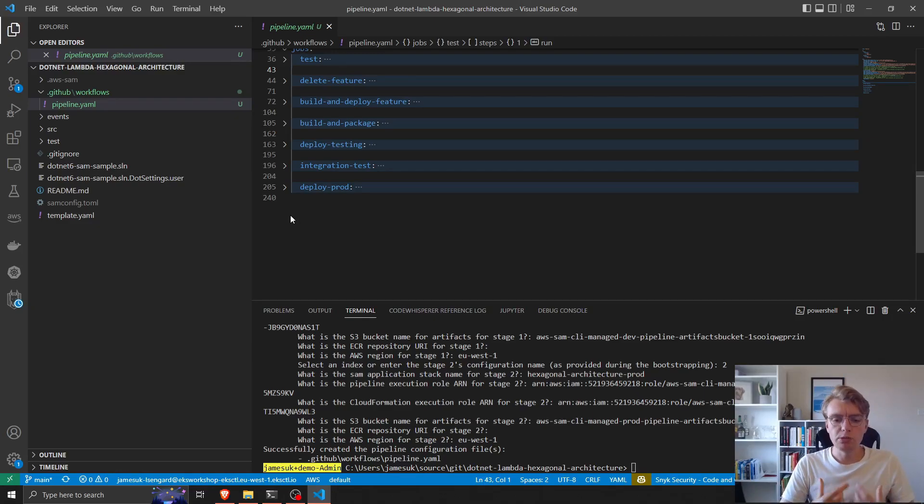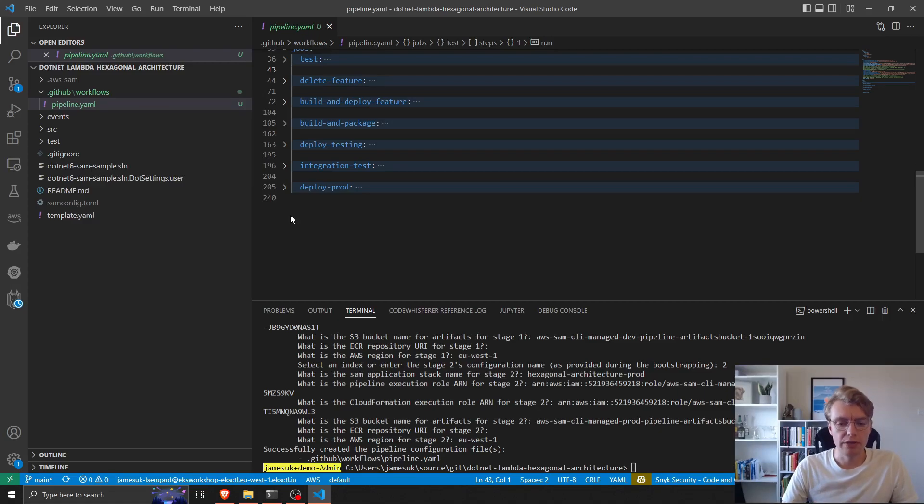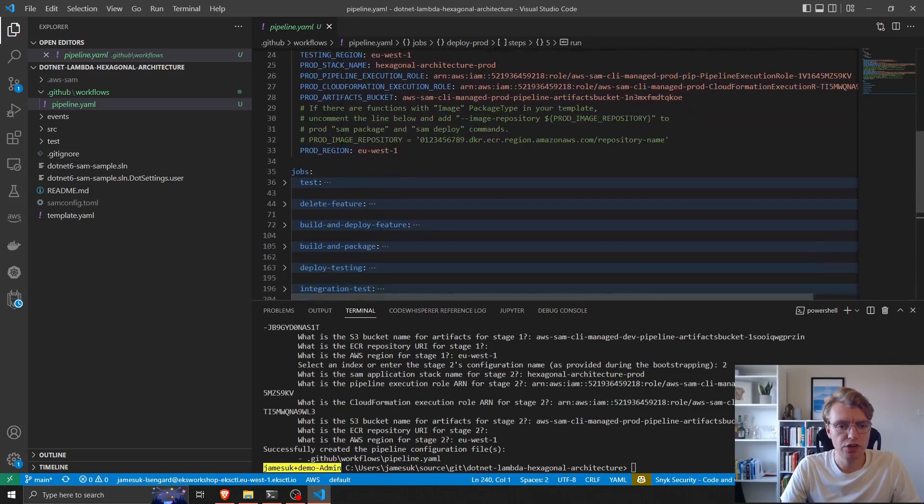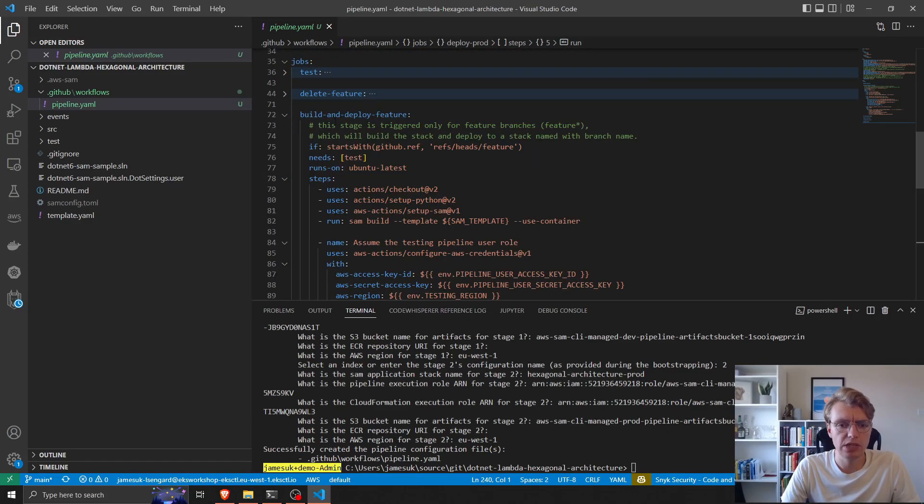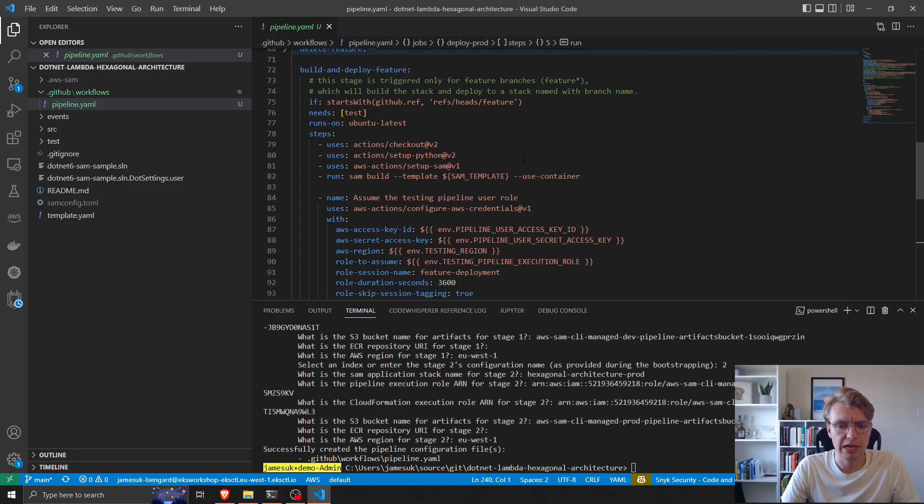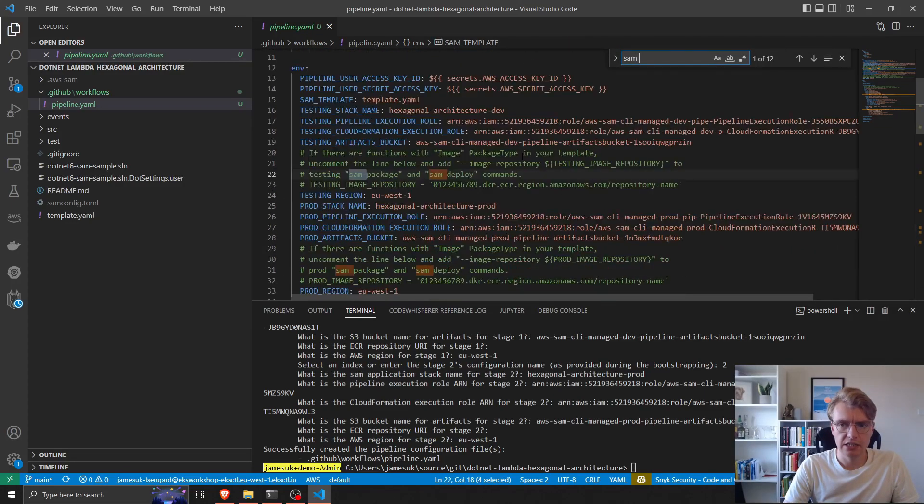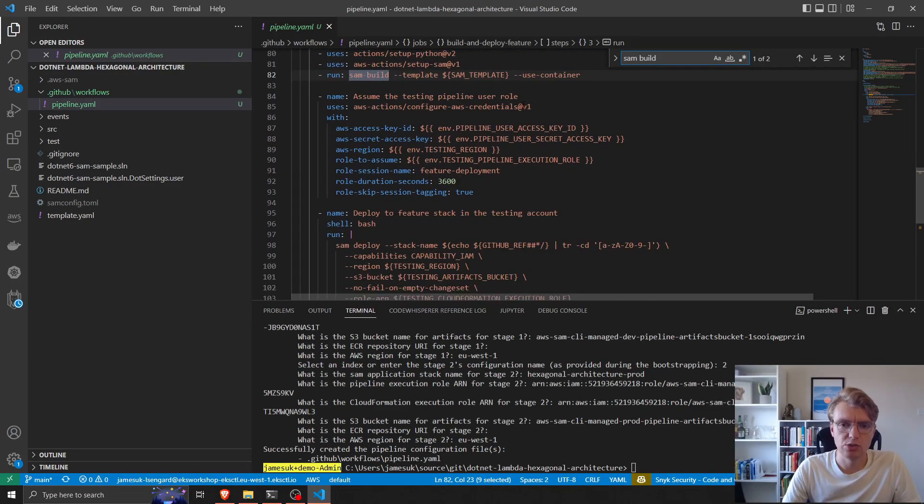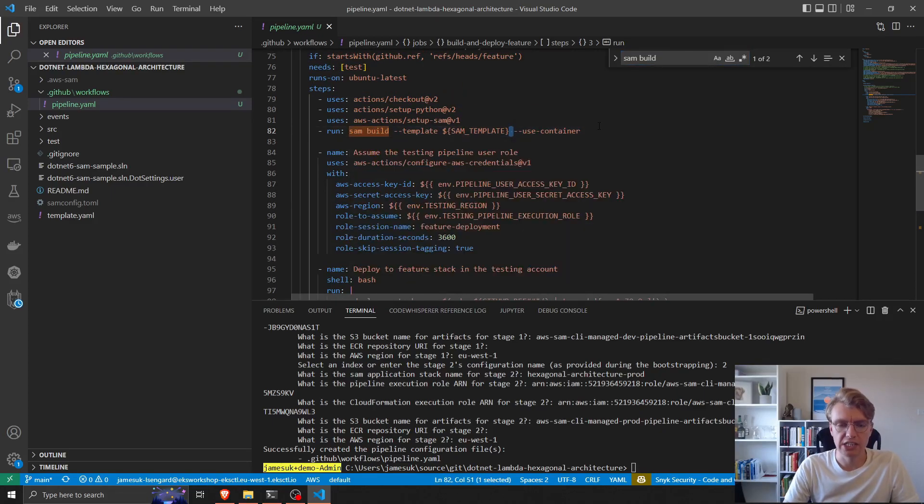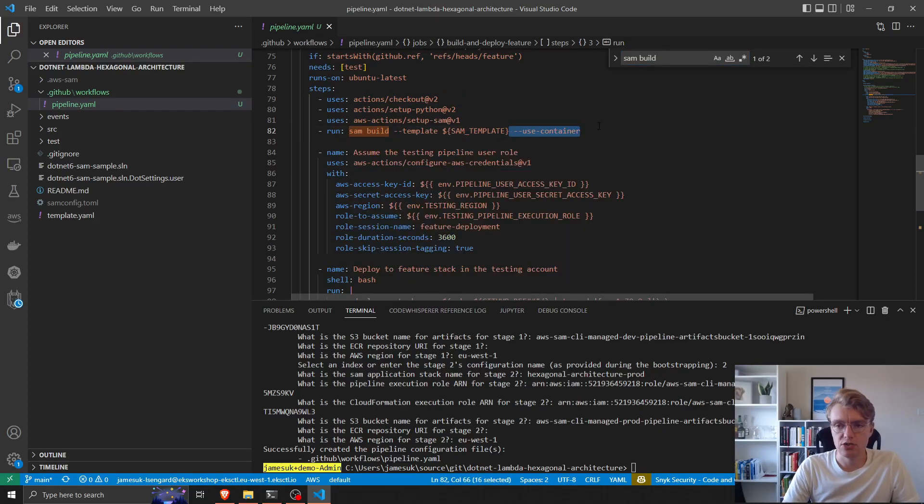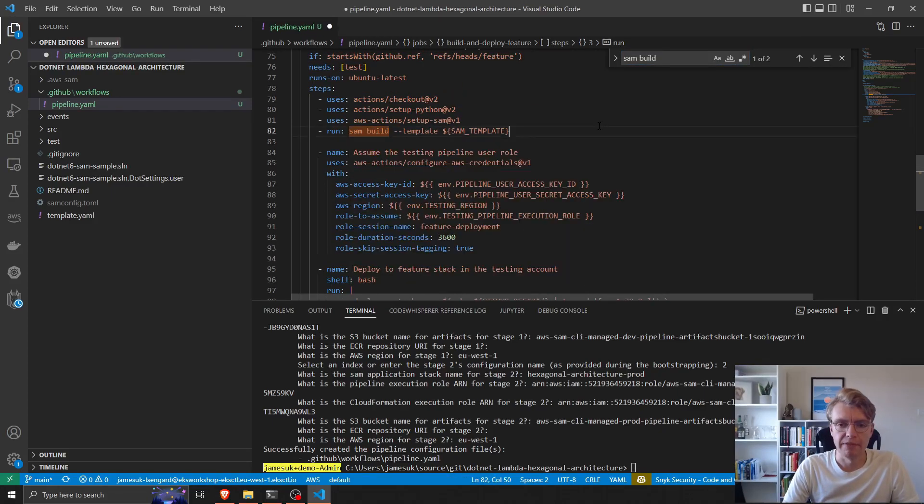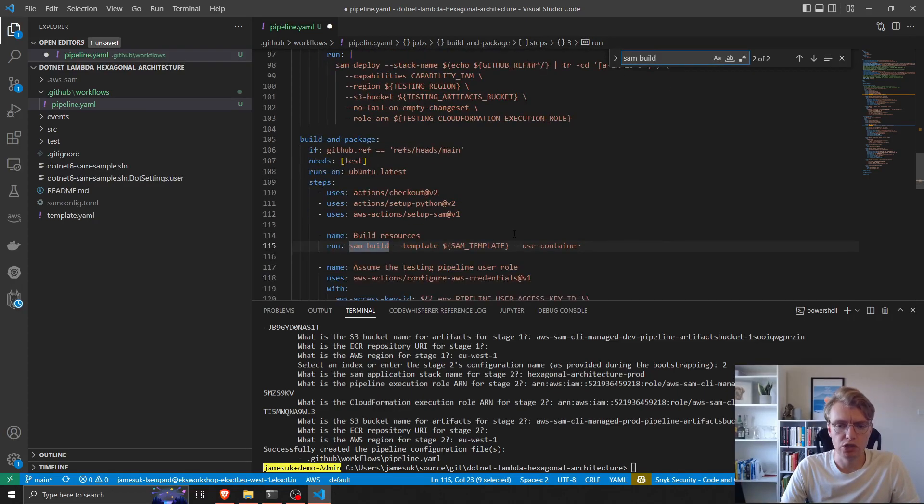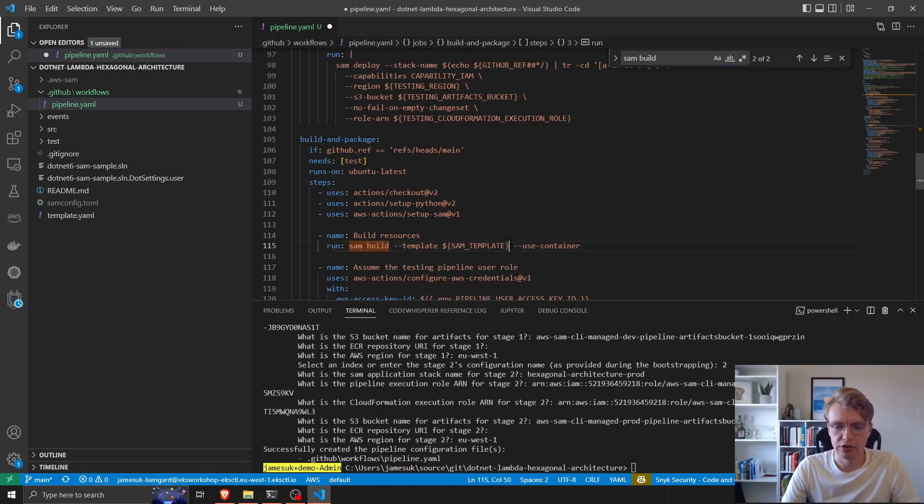There are a couple of things we need to do to make this work with .NET 6. The first is during the build and deploy step, the SAM CLI actually tries to do the compilation using a container. Now .NET 6 doesn't actually support that, so we want to get rid of the use container flag.